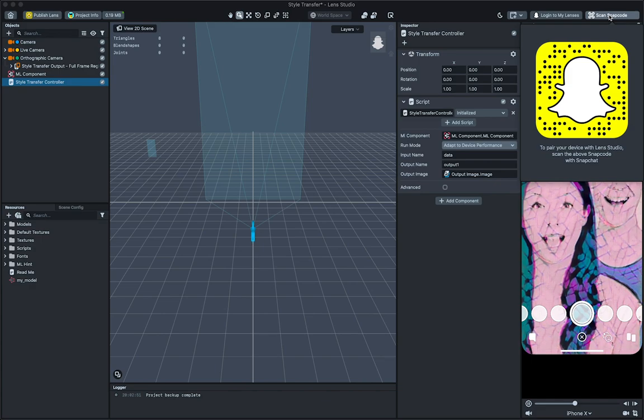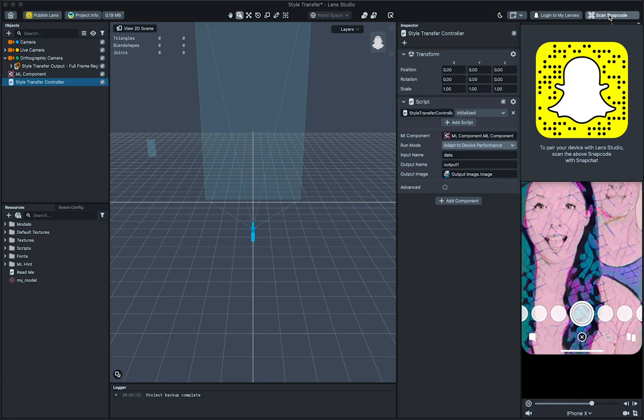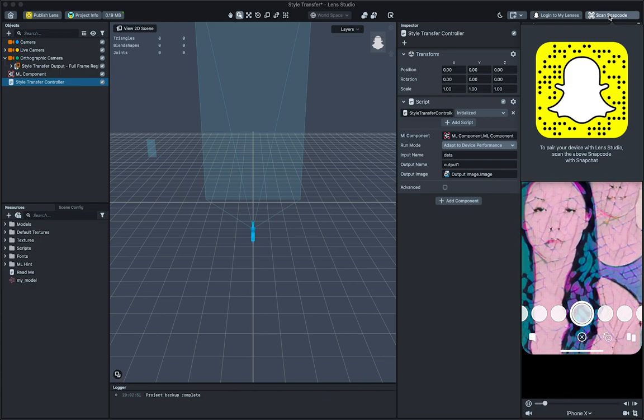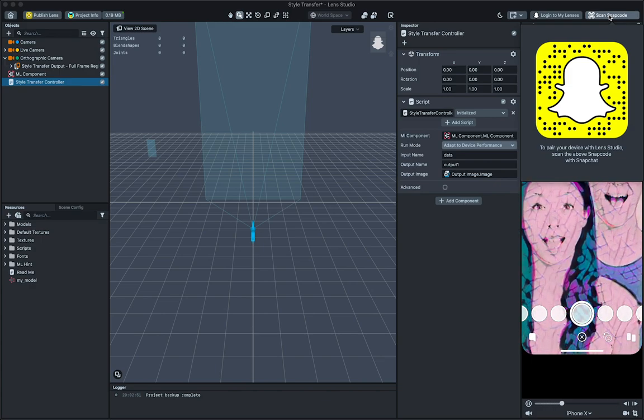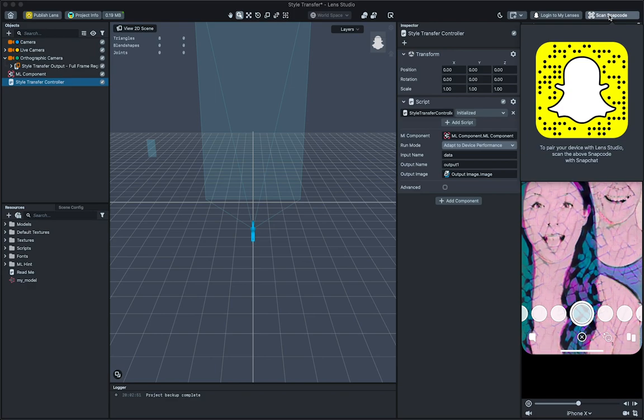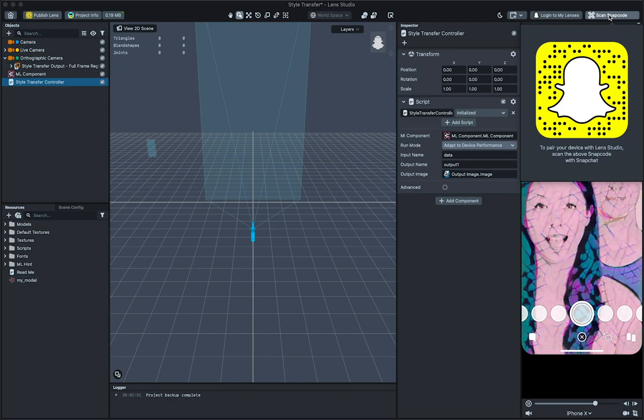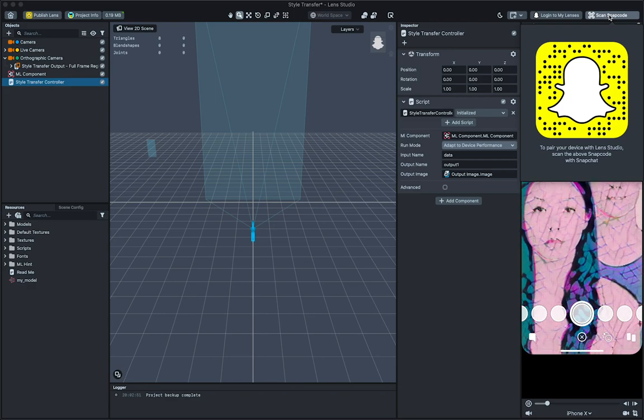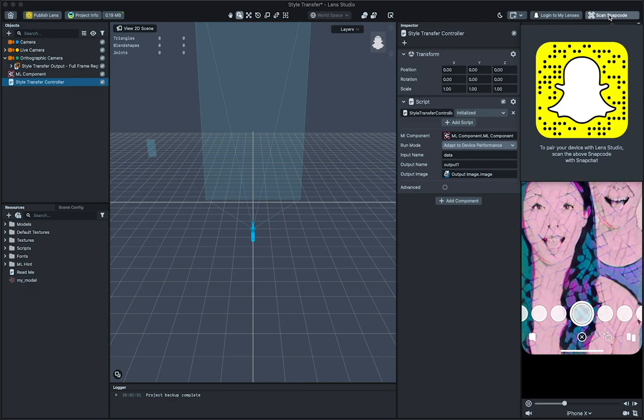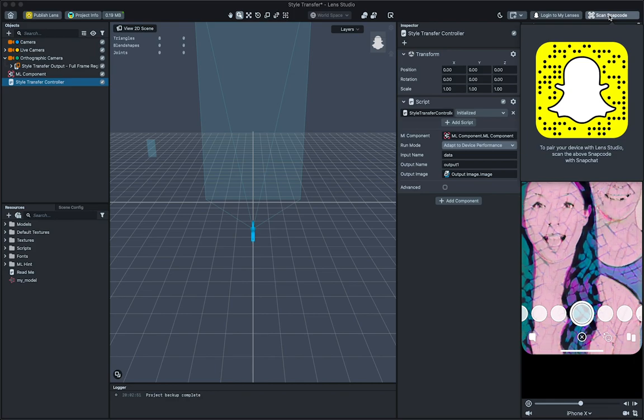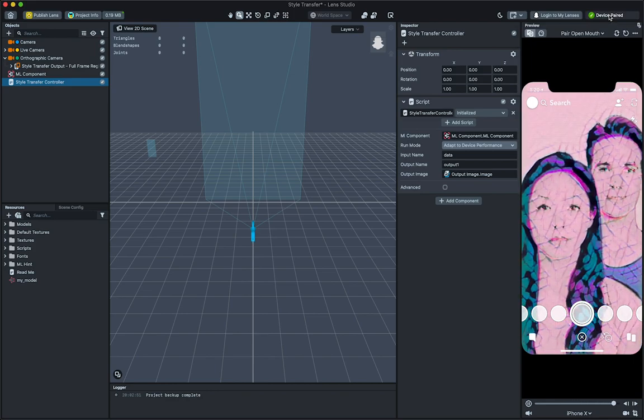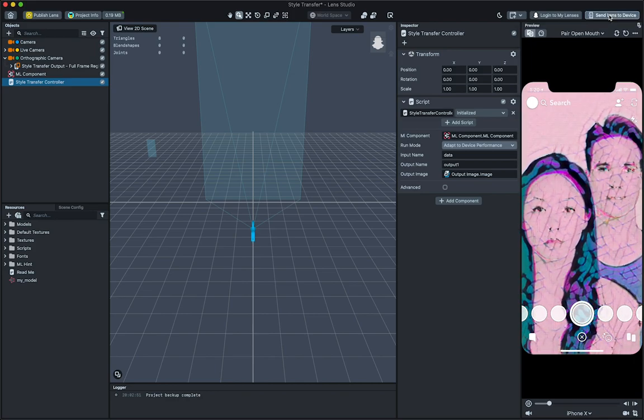To preview the lens in Snapchat, click Preview on Snapchat in the top right corner of Lens Studio. Then, open Snapchat and scan the provided Snapcode. Once Snapchat and Lens Studio are connected, press the Send Lens to Device button. You can now preview our lens to Snapchat.